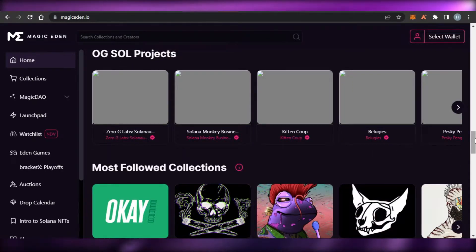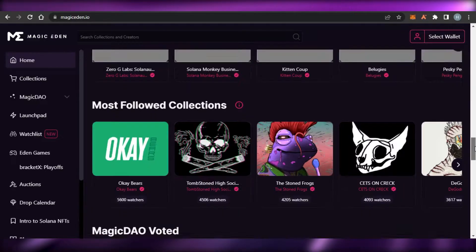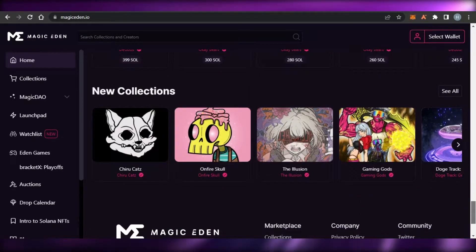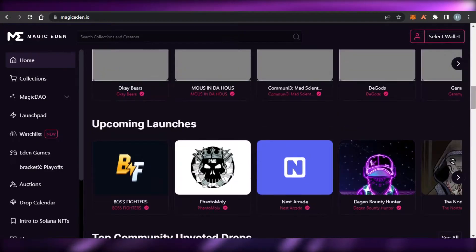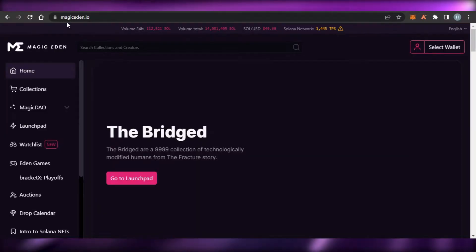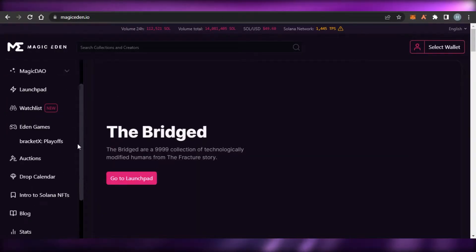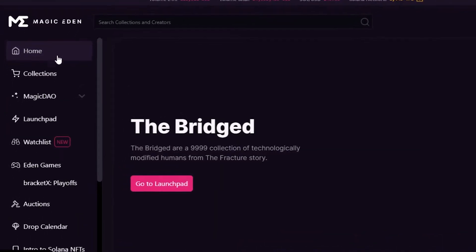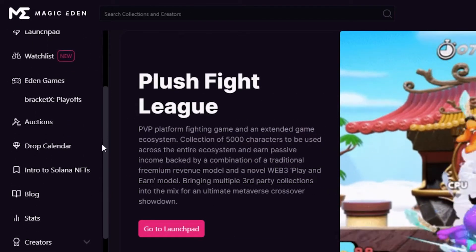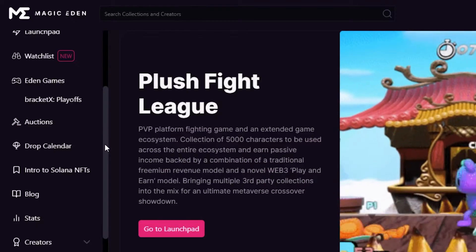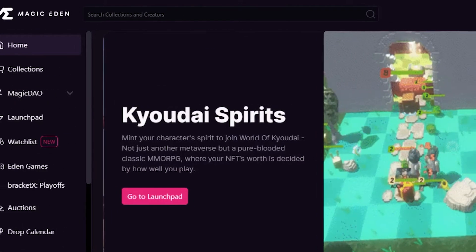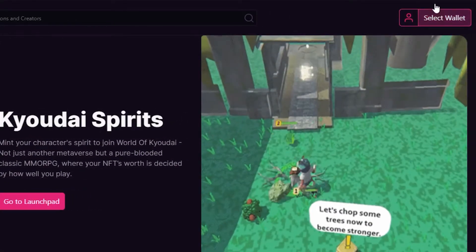Today I'll show you how to get started, how you can find NFTs to buy, and how you can sell NFTs on Magic Eden. Once you're on magiceden.io, you can see we have Home, Collections, Eden Games, Auctions, Drop Calendars, Blog, Stats, and Creators.